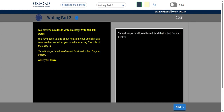All I did was I copied the prompt, Wright Riders, and I want to make sure that I include that in my essay. For me, essays should have an introduction, a body, and a conclusion. So even though I only have 160 words, I'm going to make sure that I have an intro, a body, and a conclusion. Should shops be allowed to sell food that is bad for your health? In this case, I'm going to say no.